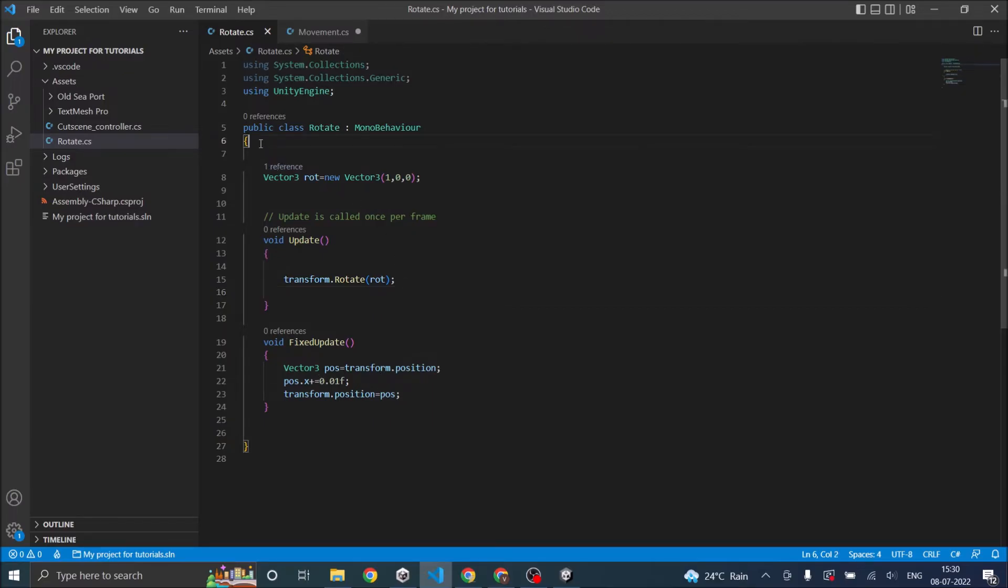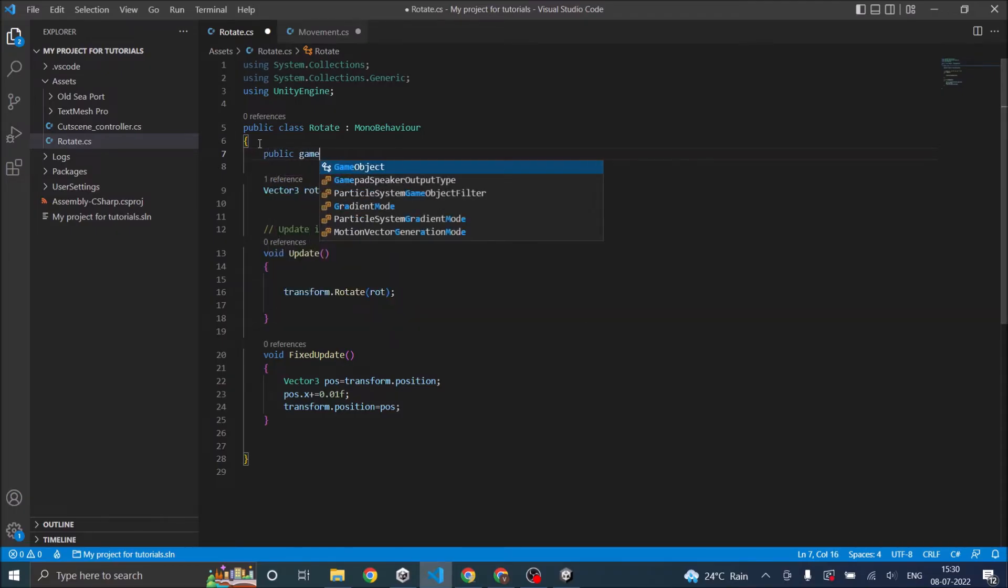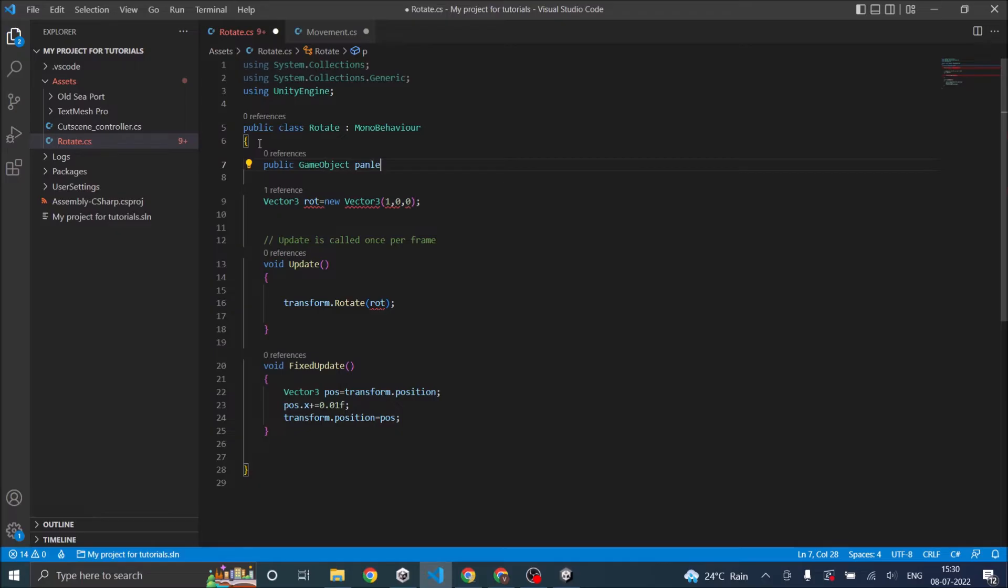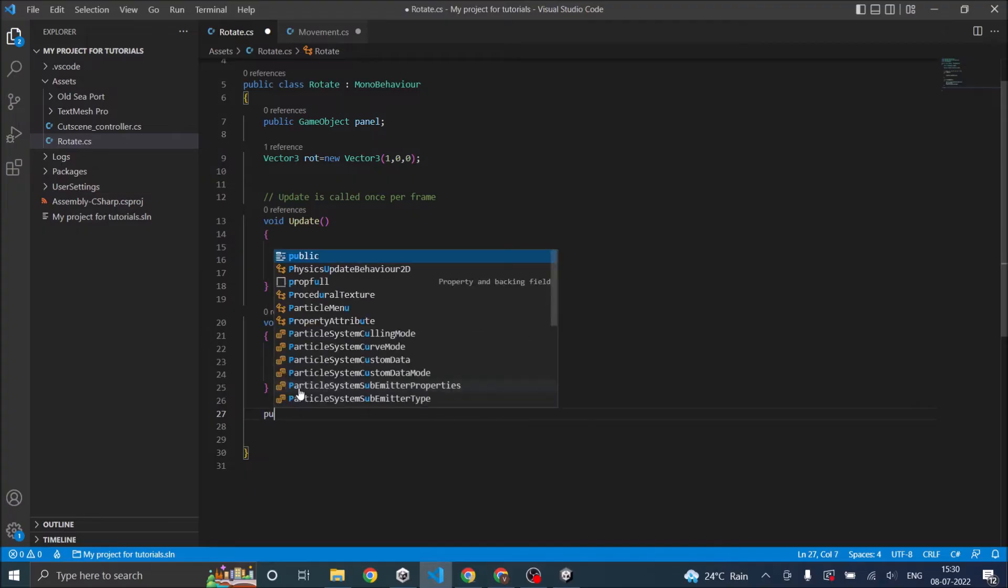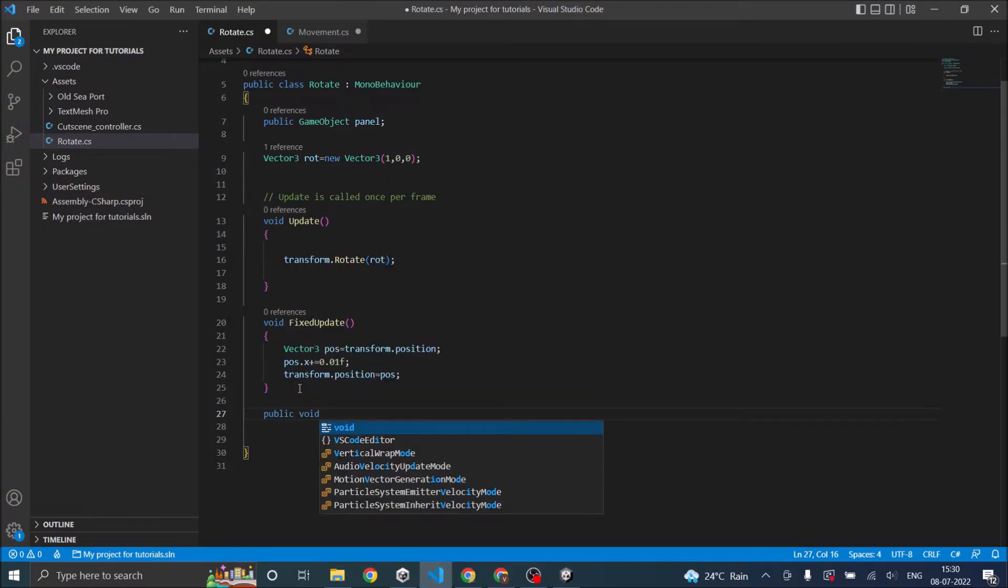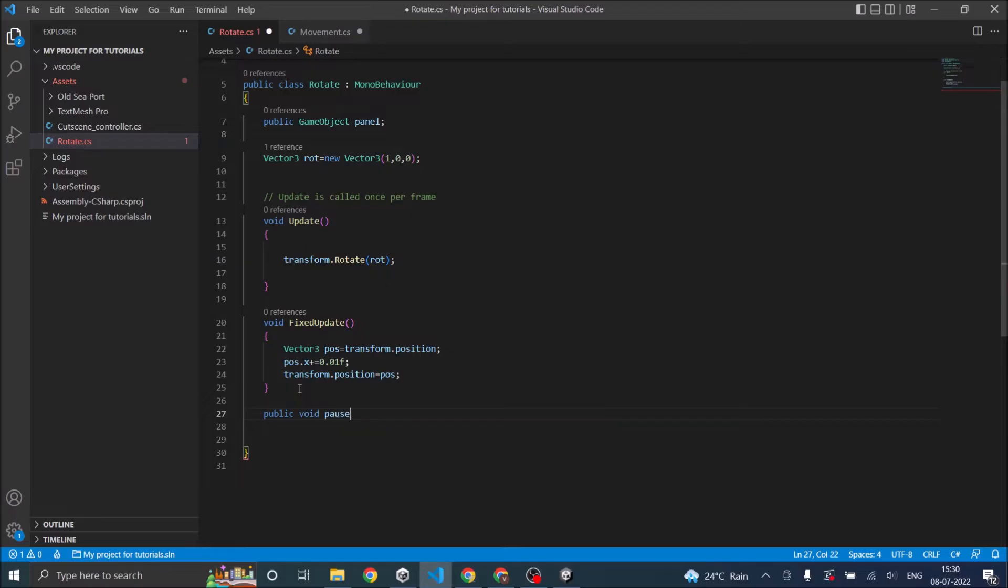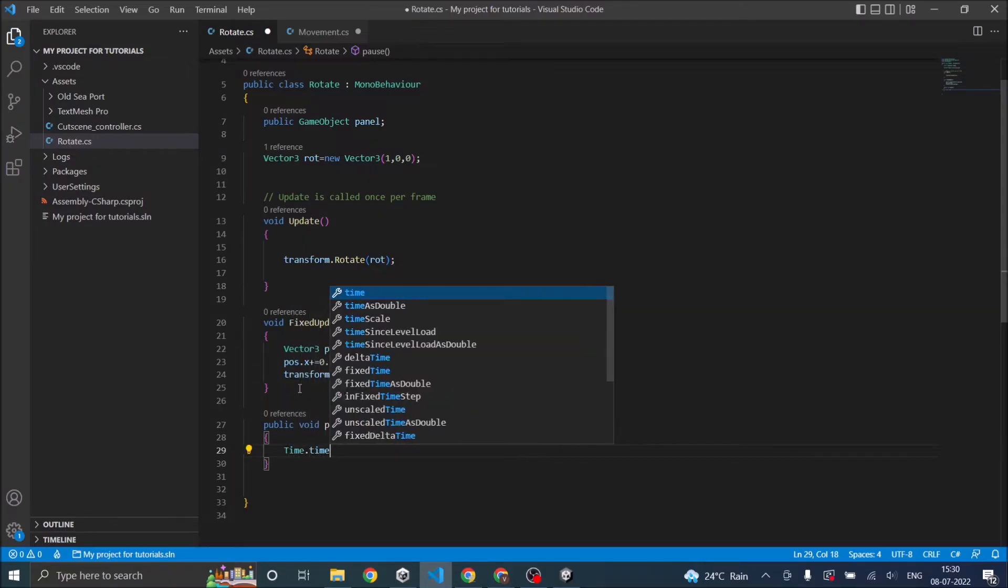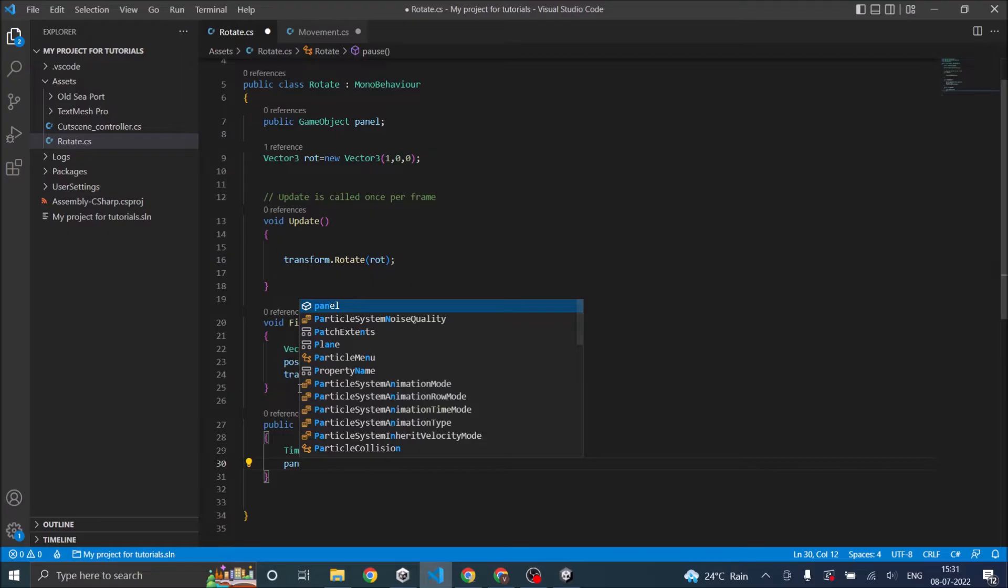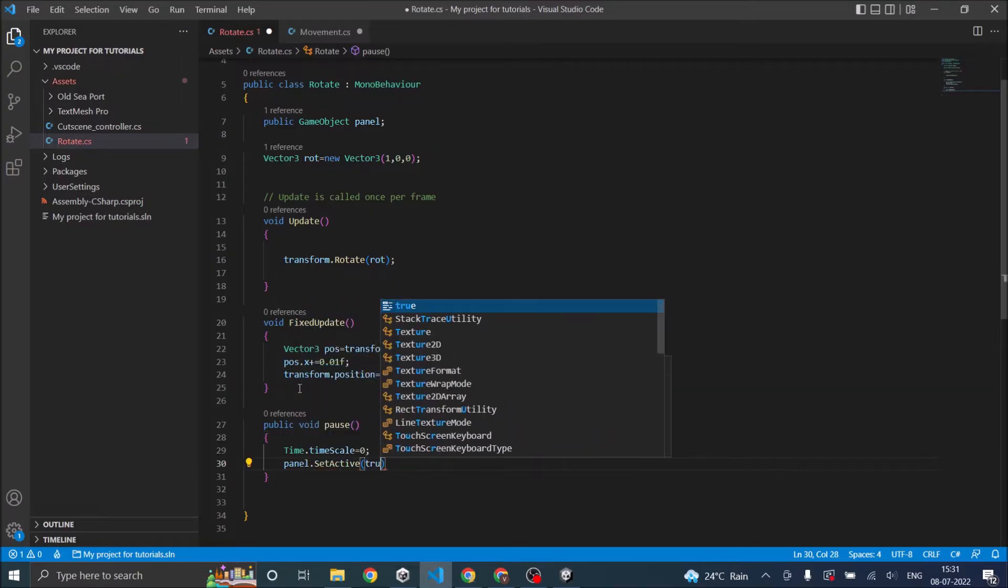So now to pause it, first, we are going to need a public game object. So this will be our panel. Then we are going to need two functions, which will be public void pause. So inside the pause, I'm going to set time.timescale to zero. And I'm going to say panel.SetActive true.